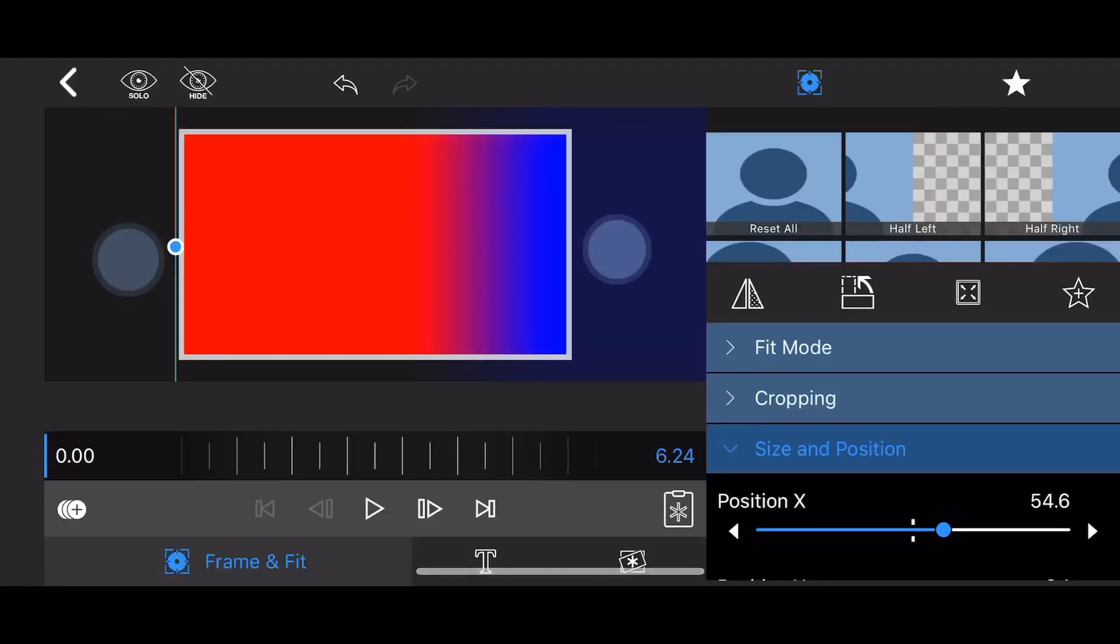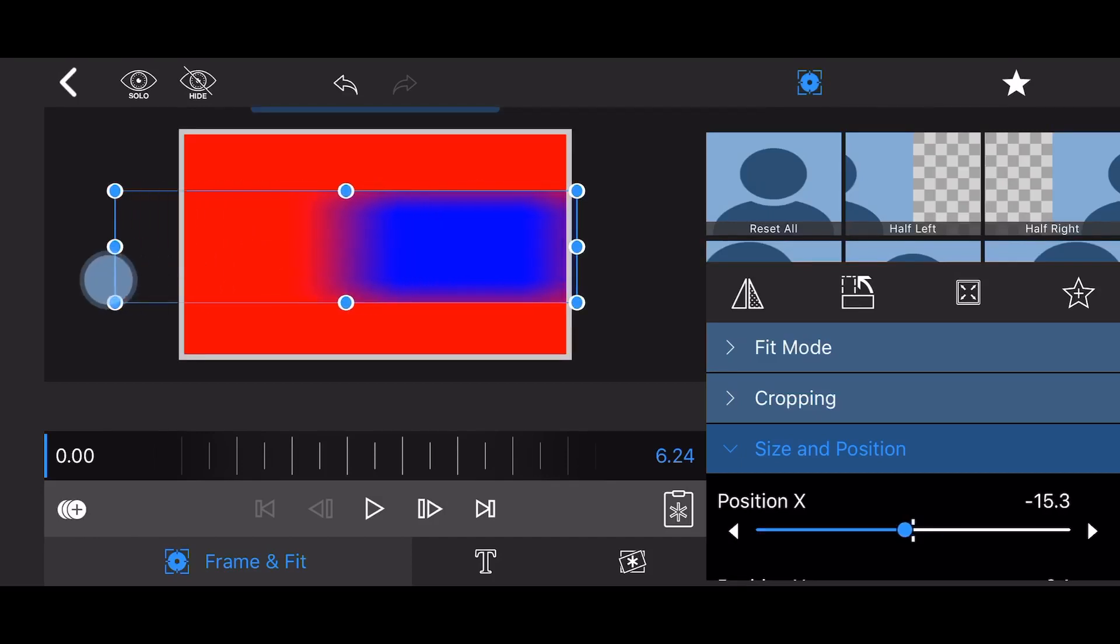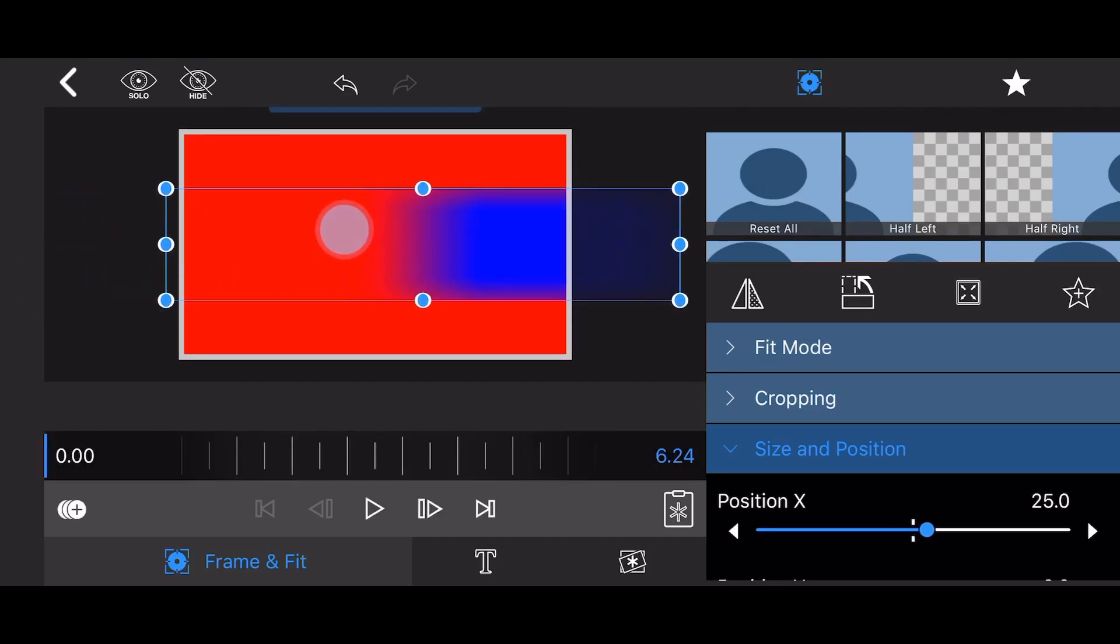Now, let's change the extent or width of the transition between the colors. This is controlled by stretching or shrinking the clip. The more you stretch the clip, the wider the transition area will be, as shown.